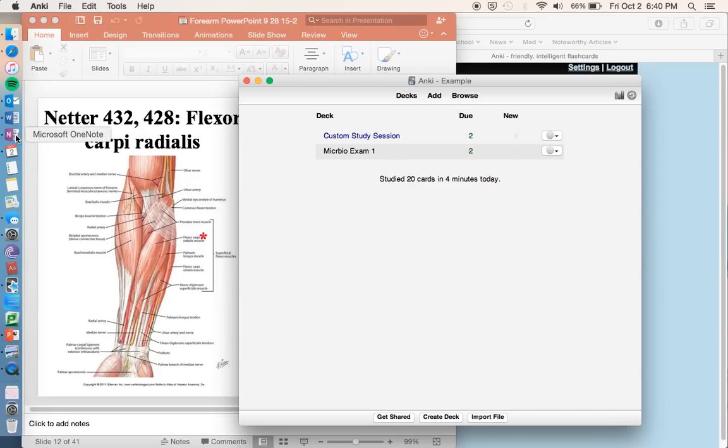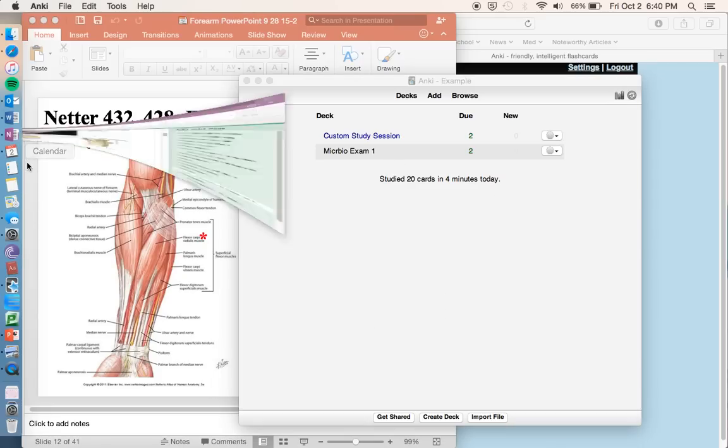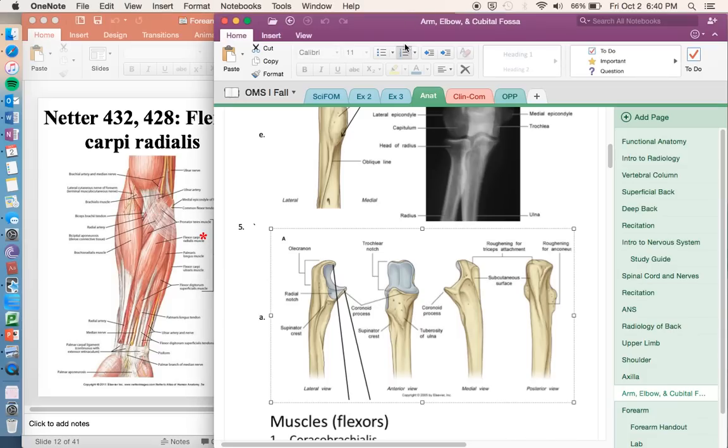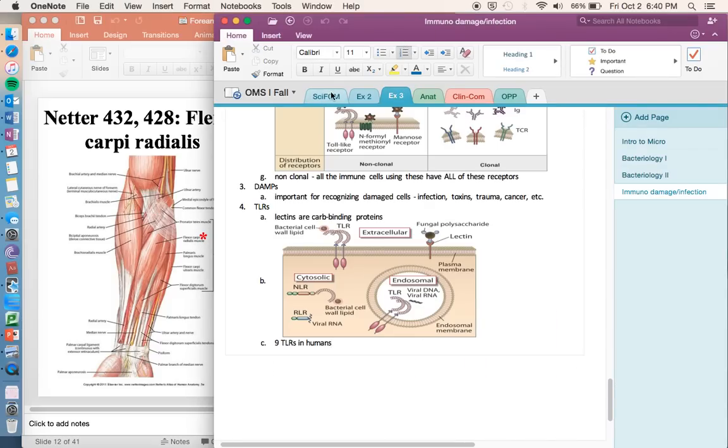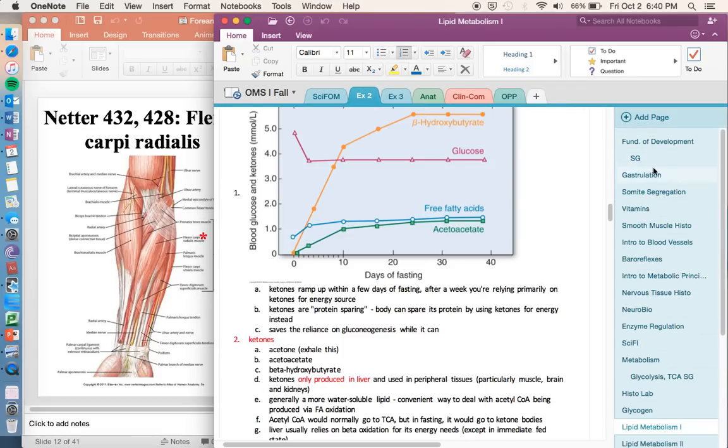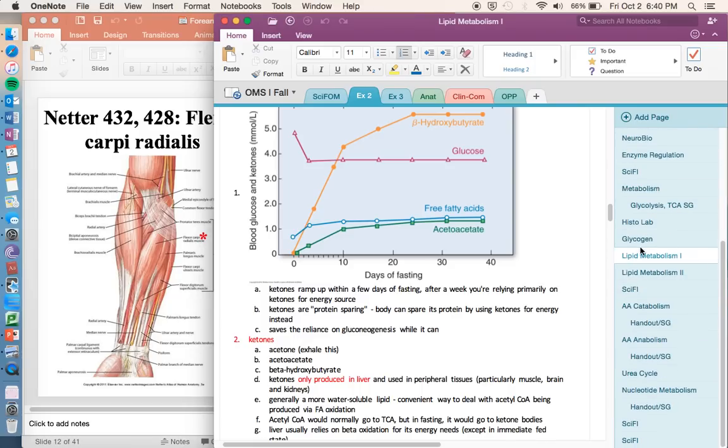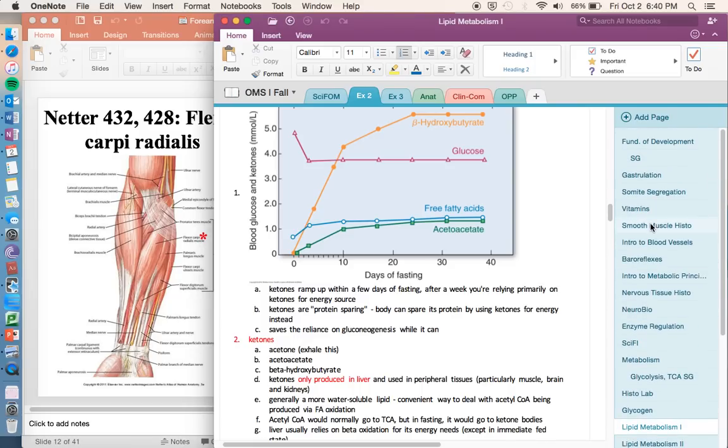One other thing I thought I might share is how I use OneNote to study for class. So what I do is up here, I keep different tabs for each of the classes and exams, and then on the side I do lectures. So down here I have all the different lectures we had in that given exam, or that was going to be covered on the exam.